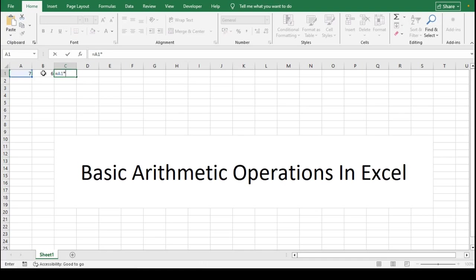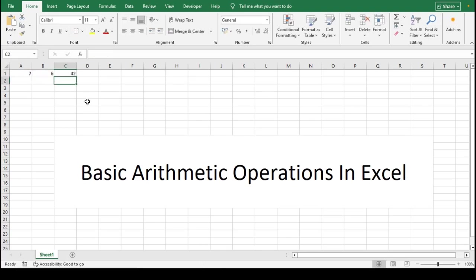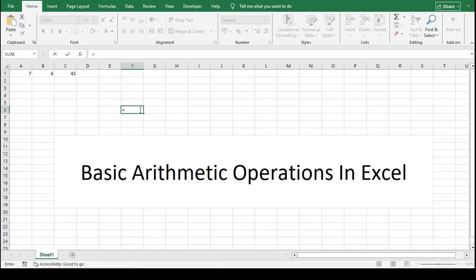For example, if cell A1 contains the number 7 and cell B1 contains the number 6, then typing =A1*B1 will give you the result 42. A practical use case for multiplication is calculating total revenue by multiplying the unit price by the quantity sold.